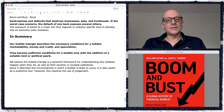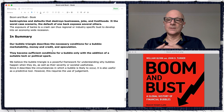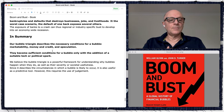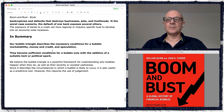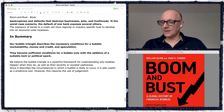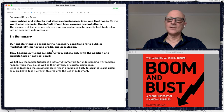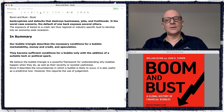In summary: the bubble triangle describes the necessary conditions for a bubble — marketability, money and credit, and speculation. Together they become sufficient conditions only with the addition of a suitable tech or political spark. I do recommend reading the book — it's really good, covering major bubbles throughout history. Hope you enjoyed that. See you next time.